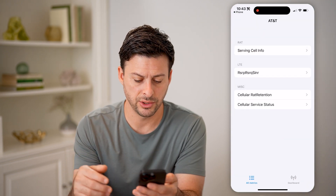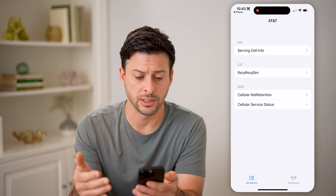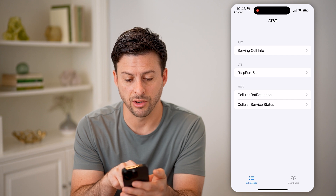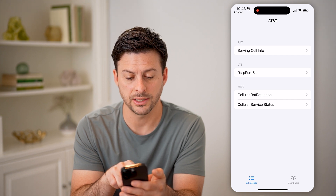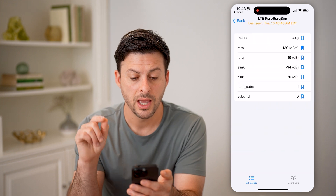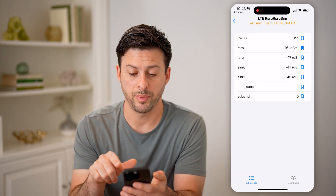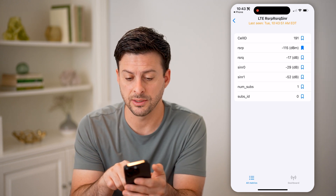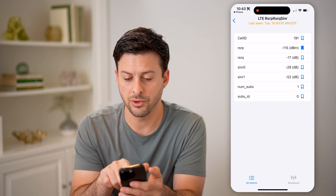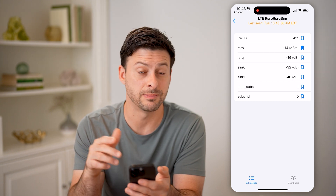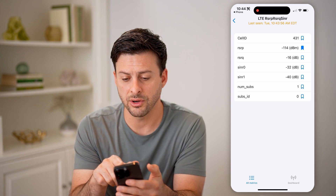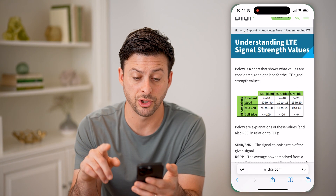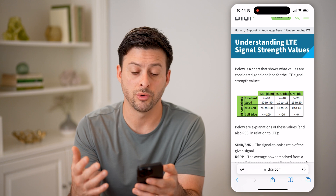You'll see it immediately brings you to something that looks like this. Once you get in here, what you're going to look for is RSRP, RSRQ, and SINR under LTE. The main one you're looking for is RSRP. You'll see it shows as a negative number in negative decibels (dBm). You can see negative 115 is my current signal, and at the very top right I have only one bar.